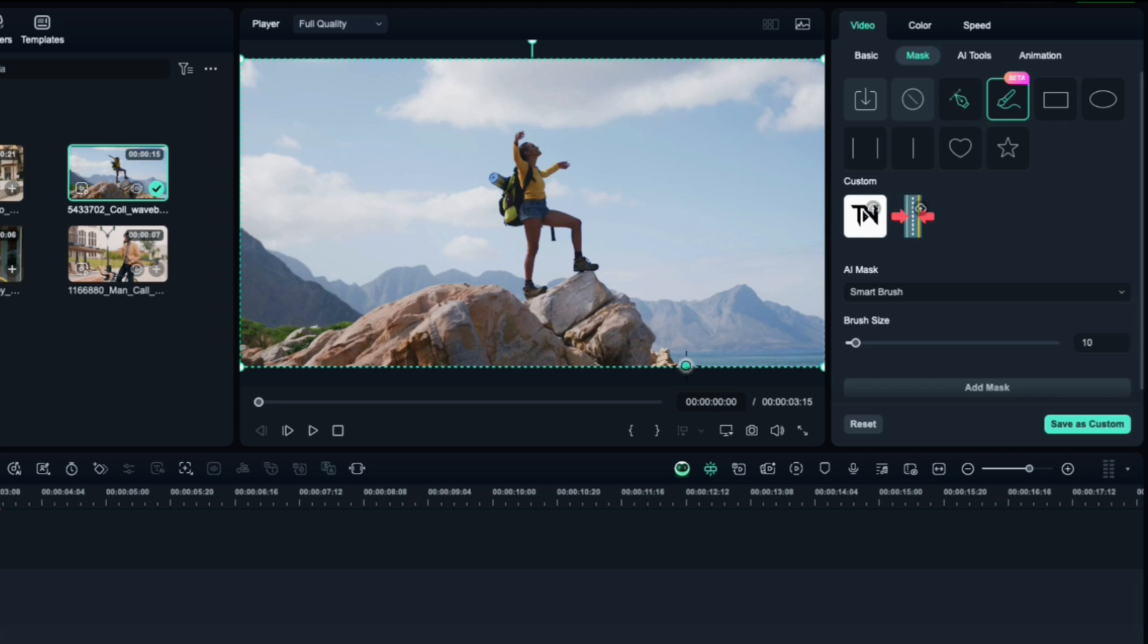Use the brush to highlight your subject. Try to avoid brushing over the background. You want that selection as clean as possible.